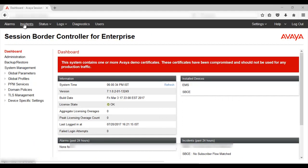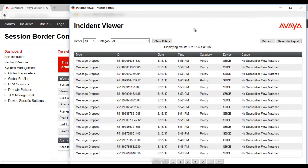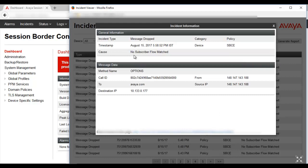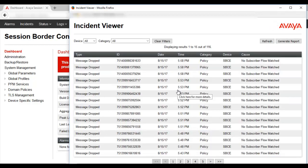Next, we will check incidents. The incident viewer will give you all the different types of errors or messages that have been dropped by the SBCE due to some policy that has not been matched. For example, as we can see, there is no subscriber flow matched for this particular OPTIONS message. We can see the call ID, the destination IP, and the source IP. This incident viewer gives you all different types of incidents that have happened in the past on this particular SBCE as well as on the EMS.